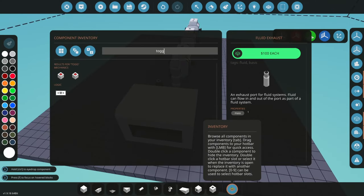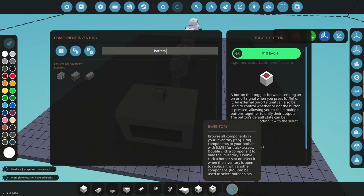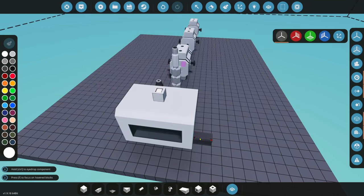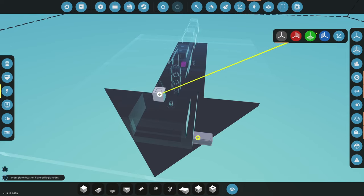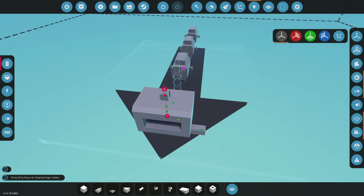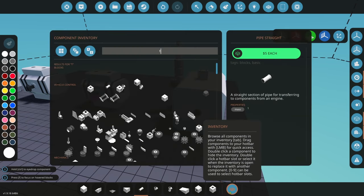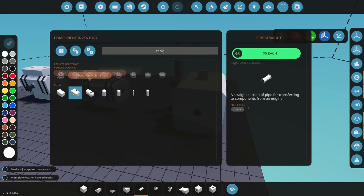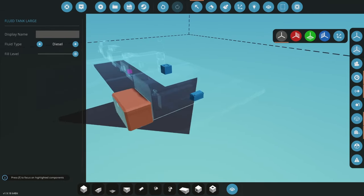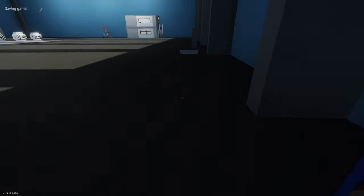We'll grab a simple toggle button and a battery — we don't need it for most things but will need it later. From this toggle we're going to go to the ignition. On the side we have a diesel in, so I'm going to grab a big tank of diesel. It spawns with diesel. So we have diesel, air, exhaust, and a source of ignition. Let's get started.